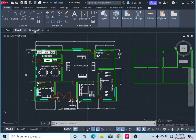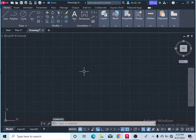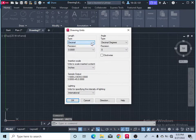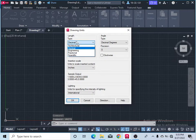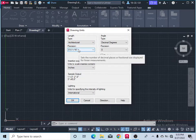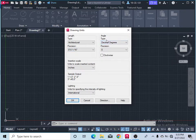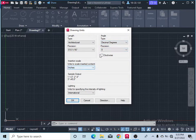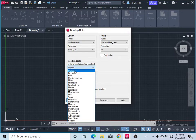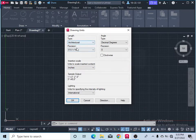First, start a new page. To set the units, type 'UN' and press Enter. A new window will open — click on Length Type and set it to Architecture. The precision is sufficient, the angle type is fine, and I will use decimal degrees. The unit should be inches, as architecture requires inches.